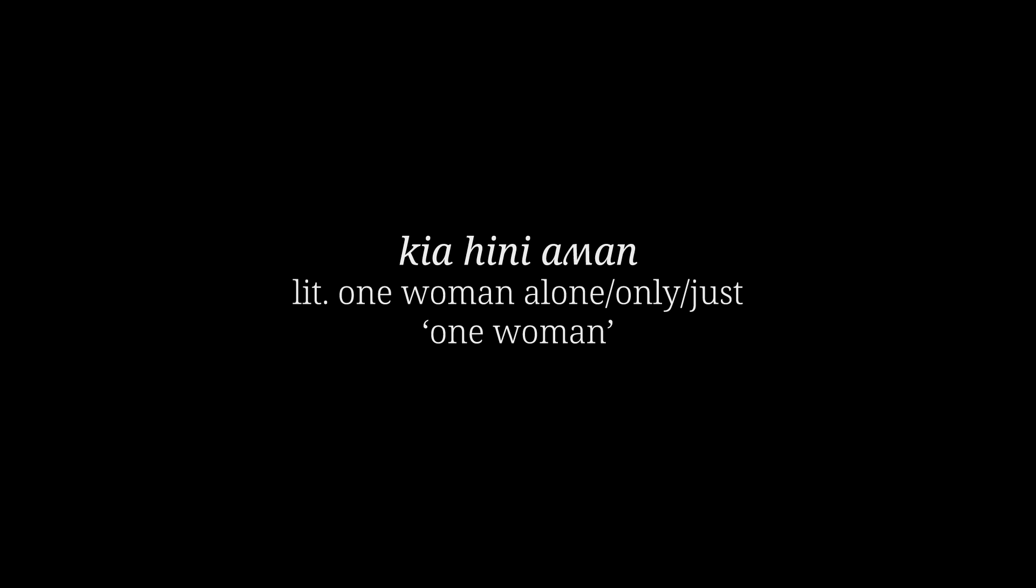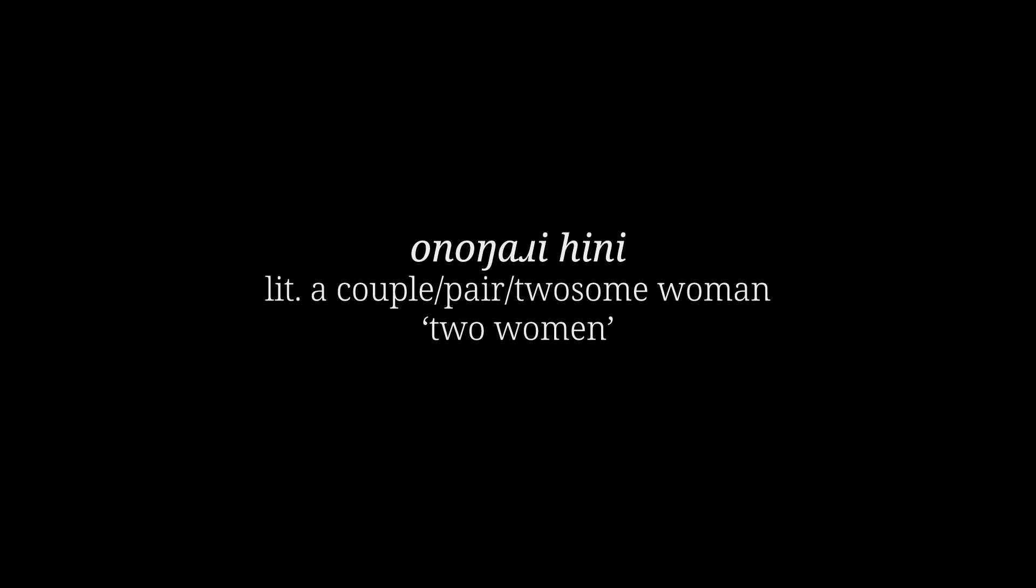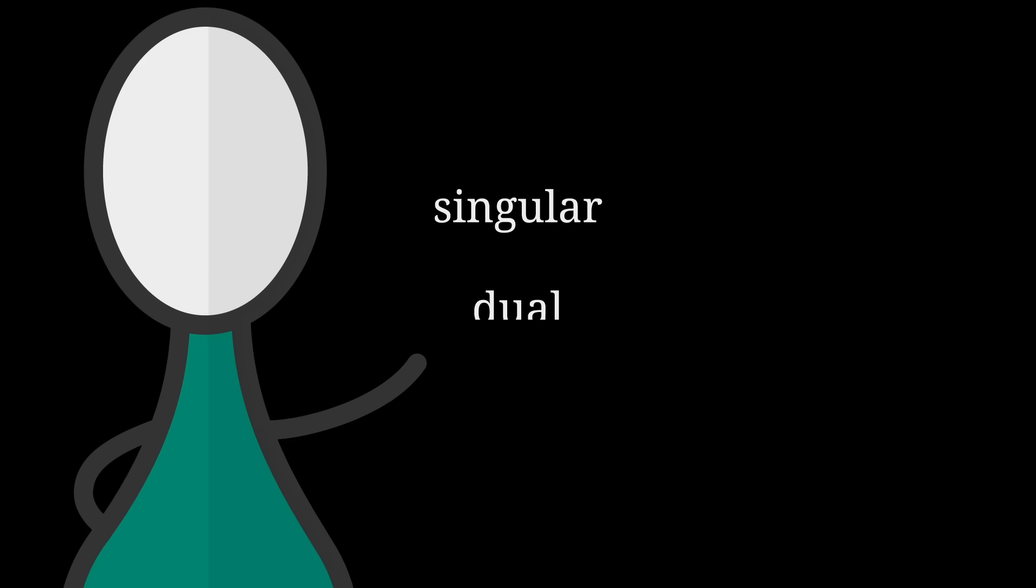Kia hini ahwan means one woman, but literally one woman alone, only, just. And ono ngari hini means two women, literally a couple, a pair, or a twosome of women. The idea being that inanimate nouns get counted like one, two, three, but animate nouns get counted with more animate words, like alone, couple, twosome, if that makes sense. Okay, so like a singular and dual sort of thing. I'm down.